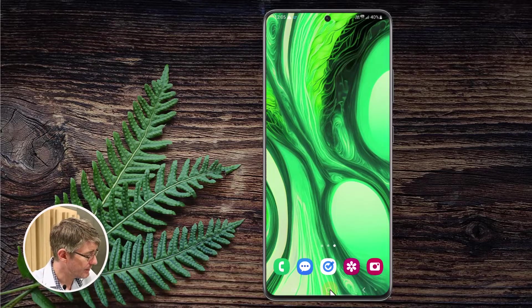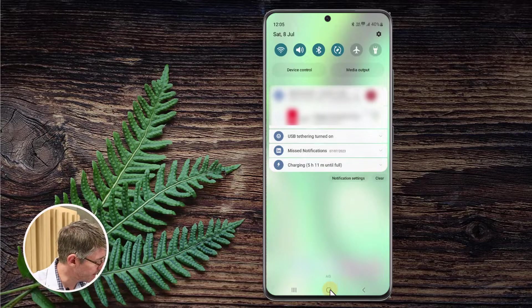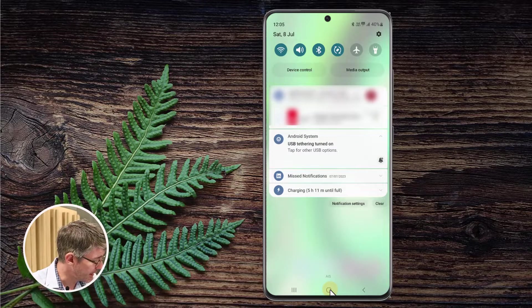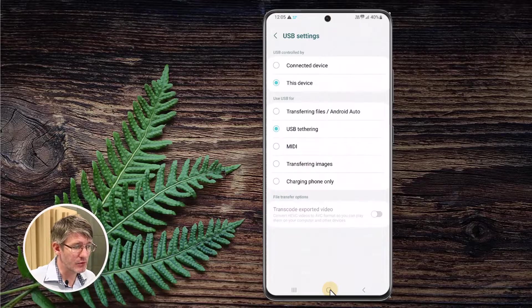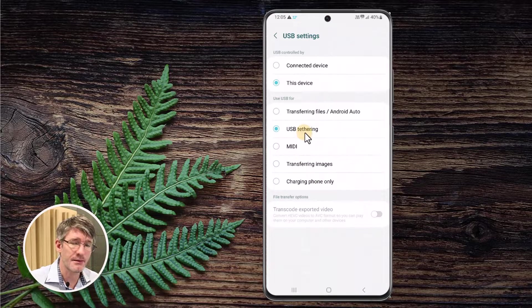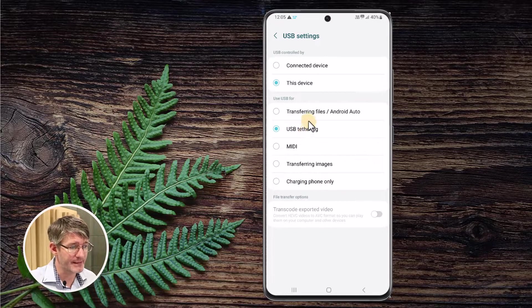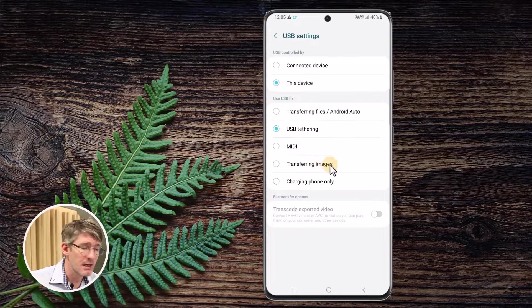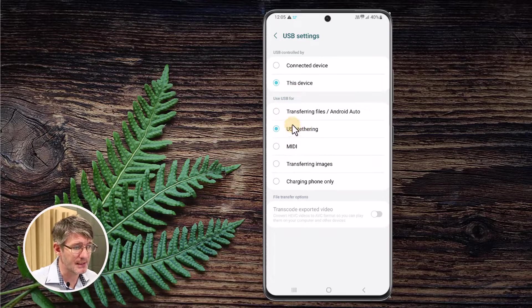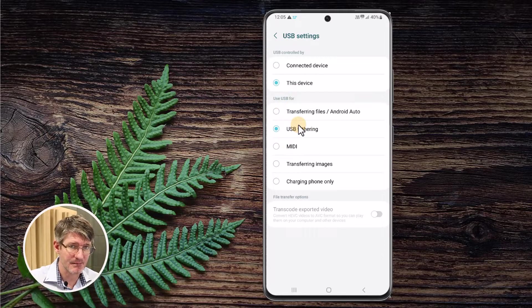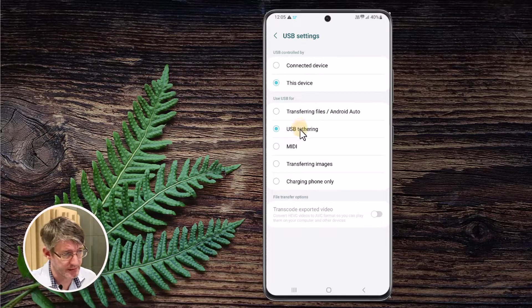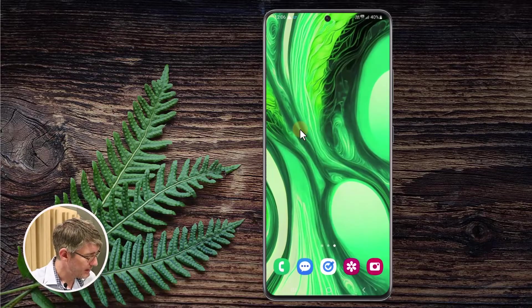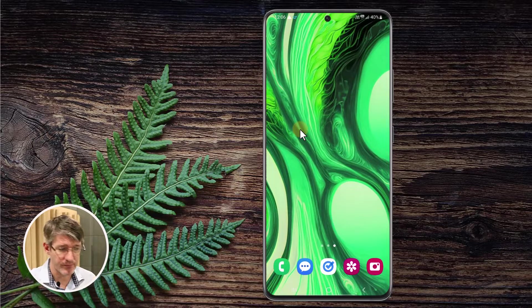So you can see here as I drag down I have different modes in my Android system. At the moment it is set to USB tethering. That's what you want. If it's set to transferring files or transferring images make sure that you change that in your USB settings and not all phones will do this. Once you've done that let's go on to the computer now.